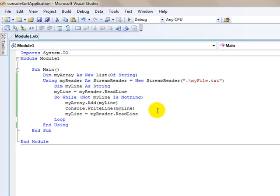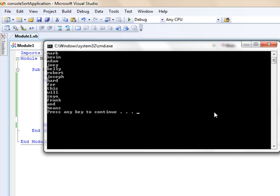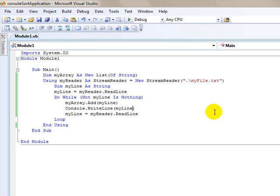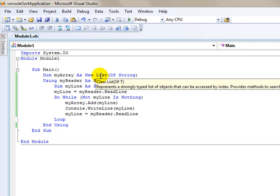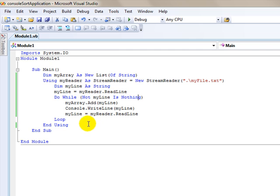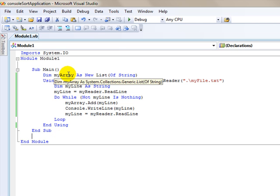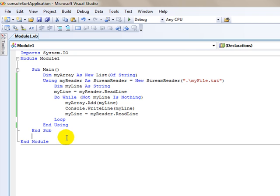We can see if I run it again, it's not going to do anything different. It's going to look the same, except now we have a list of strings stored in memory called my array. And what we're going to do, the reason that we did that is we're going to pass that to another subroutine. And then we're going to actually sort the array in the other subroutine and then have it write to a file. So that'll be part three.